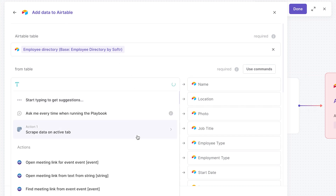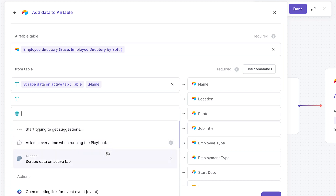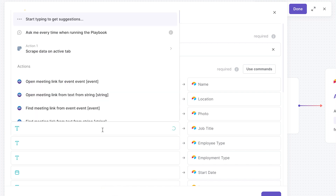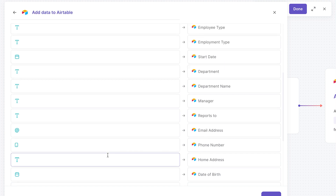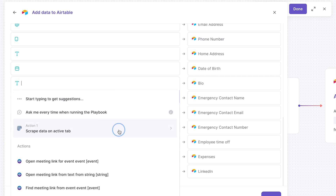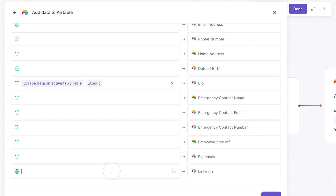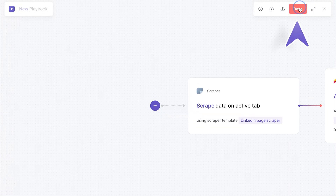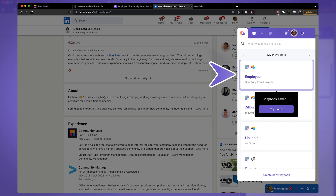Let's configure the name first — we'll grab data from action one and the field is called name. Then we link the photo, called image, and location. For the job title I want to use tagline. Let's scroll down to bio, which won't be visible but we can change that later — that's going to be our about. And finally the LinkedIn URL. Click Done, and click Done again to save this automation. Let's call it Employee Directory from LinkedIn and click Save.